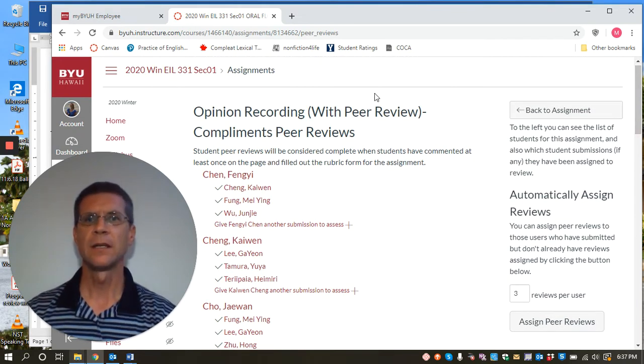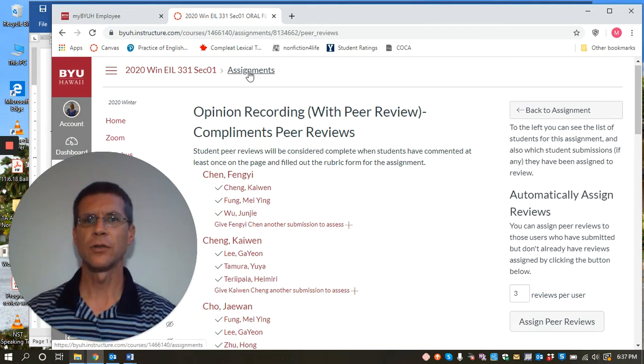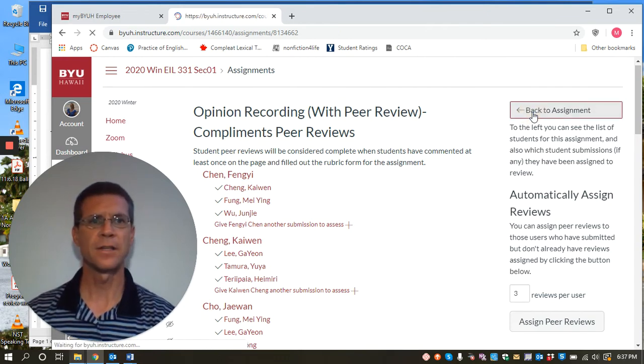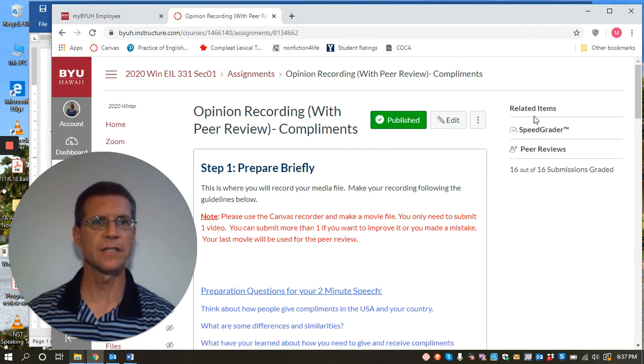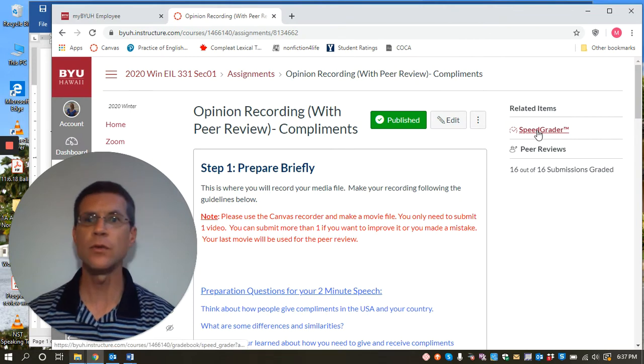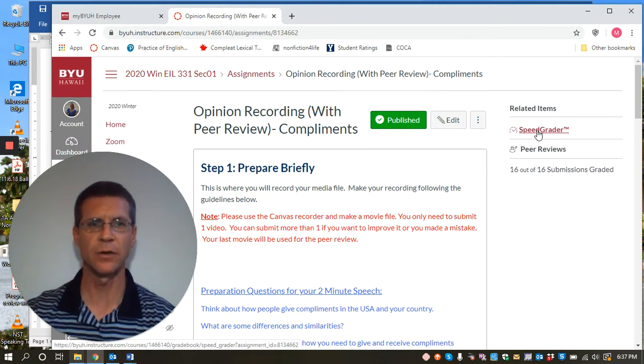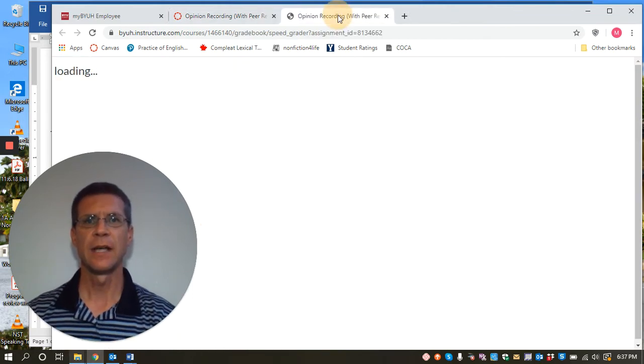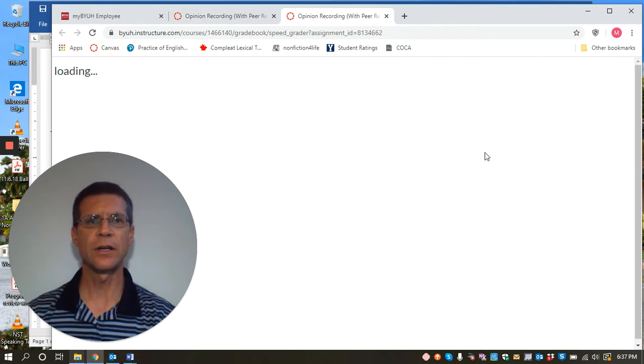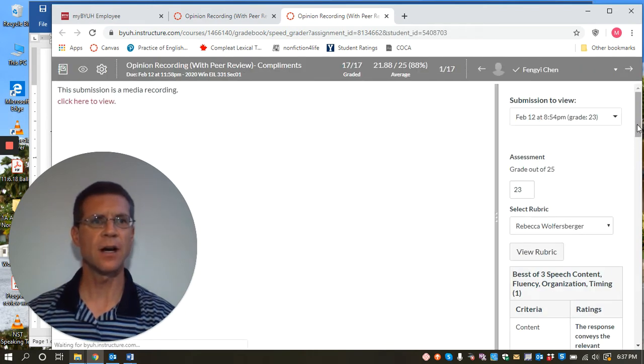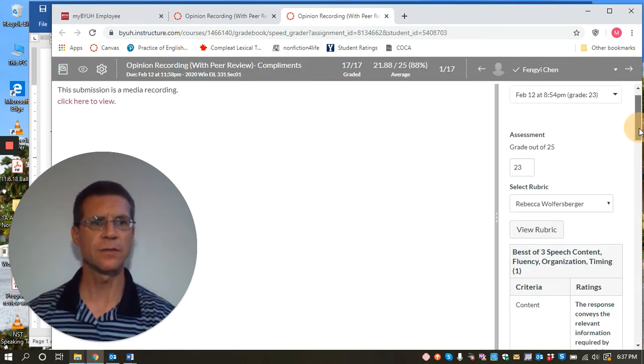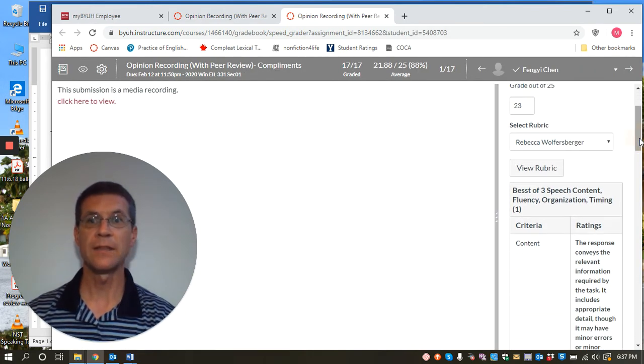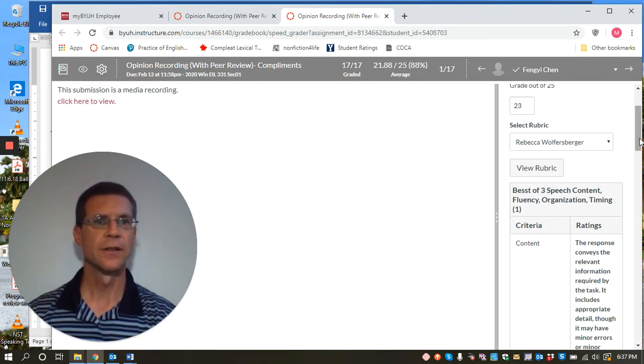Then I'm going to show you one more thing that's important to see. And when students are finished, you come to the speed grader. I'm going to open this here and in the speed grader, you can see the comments that students made in order to grade the peer reviews.